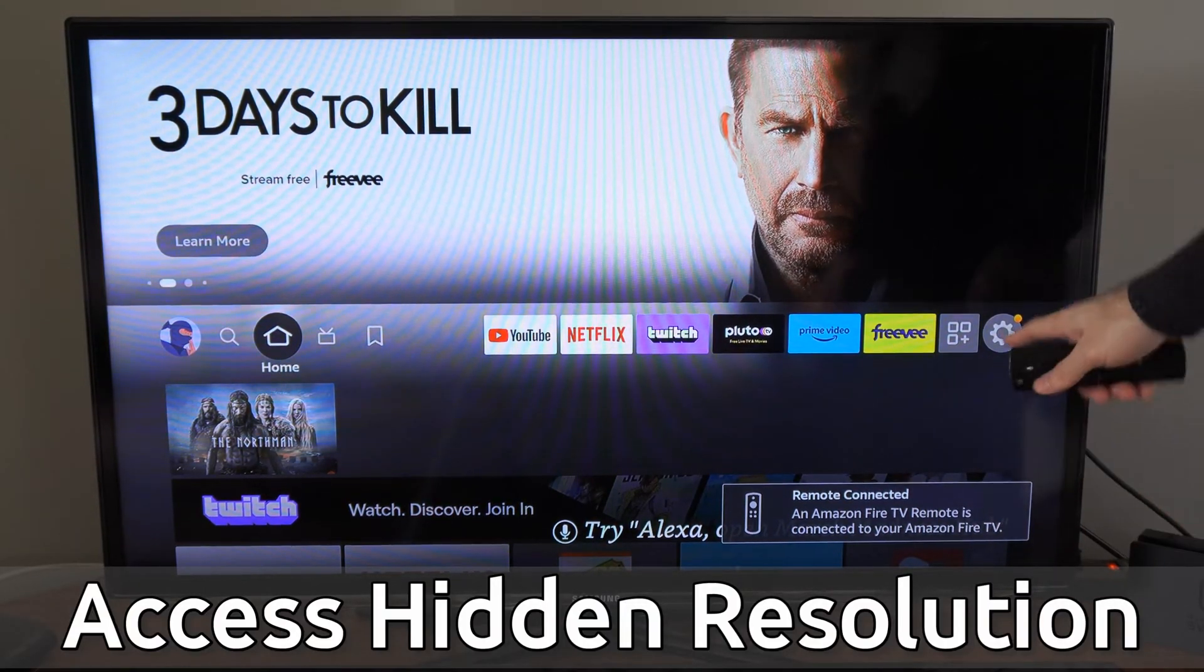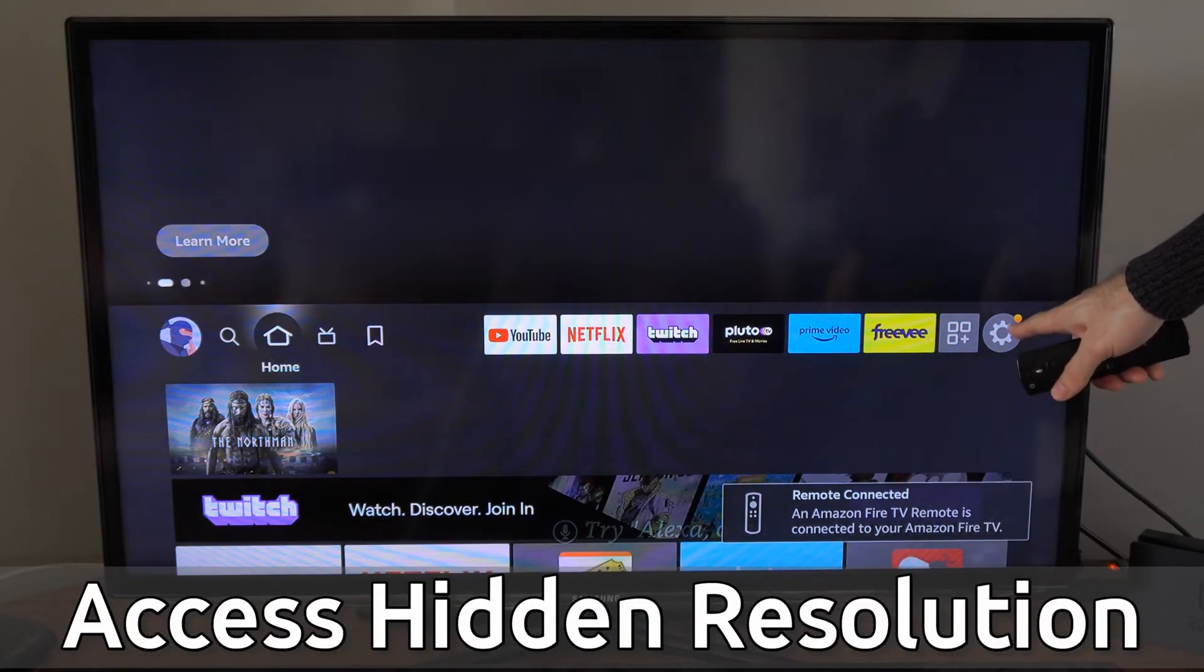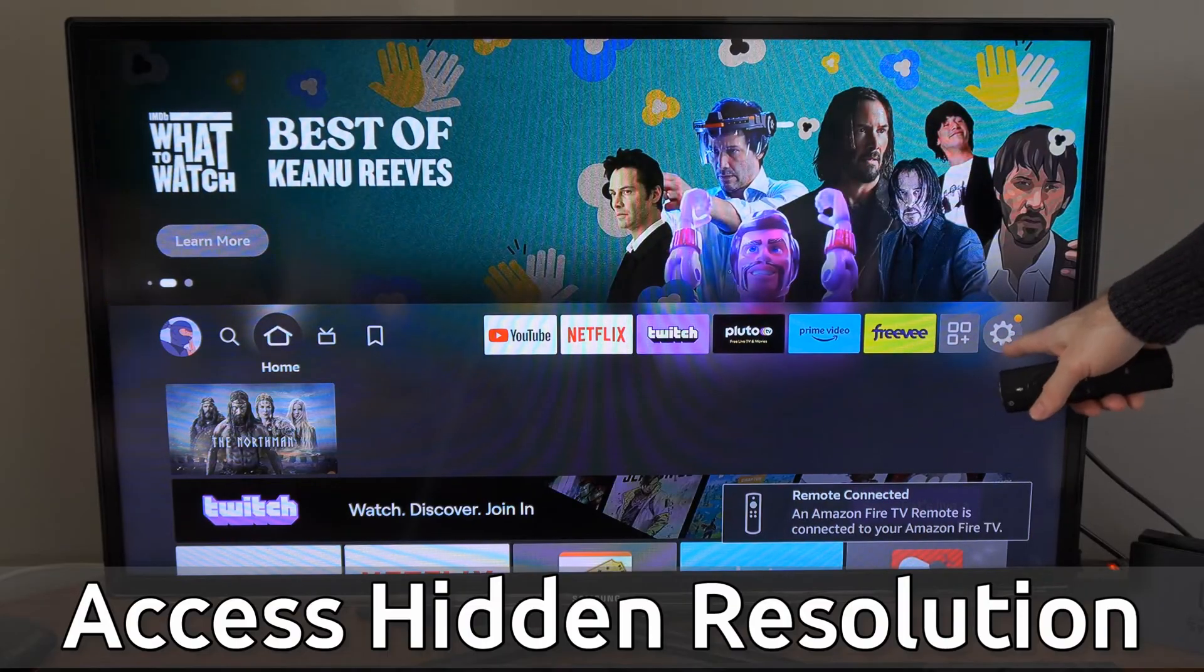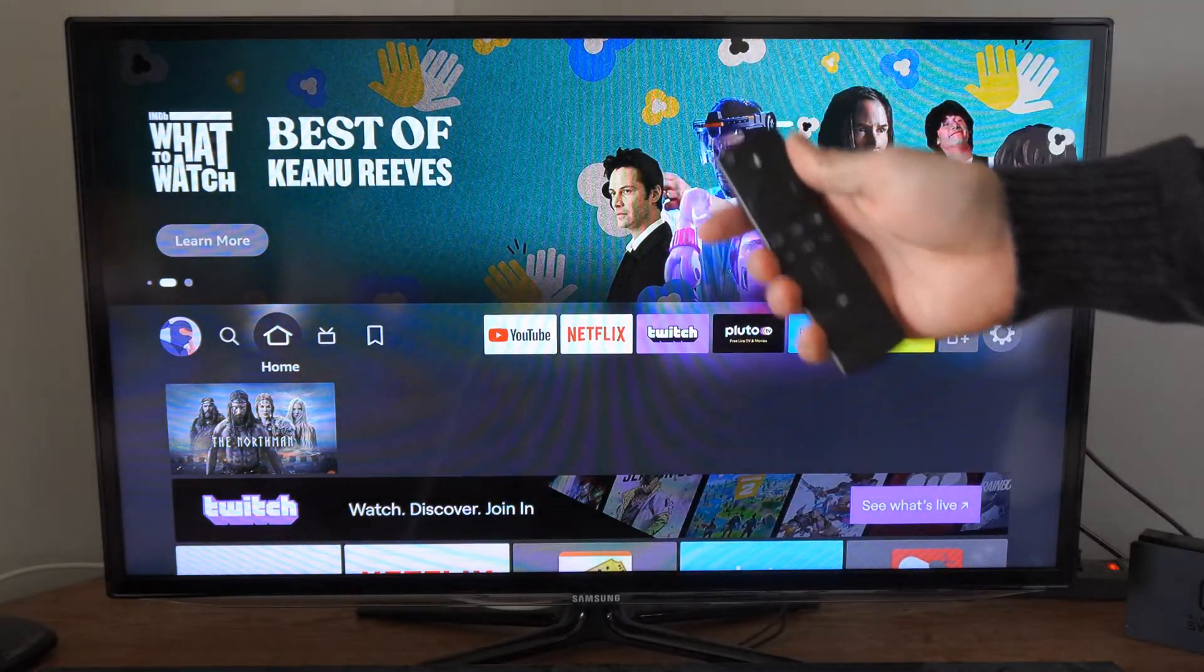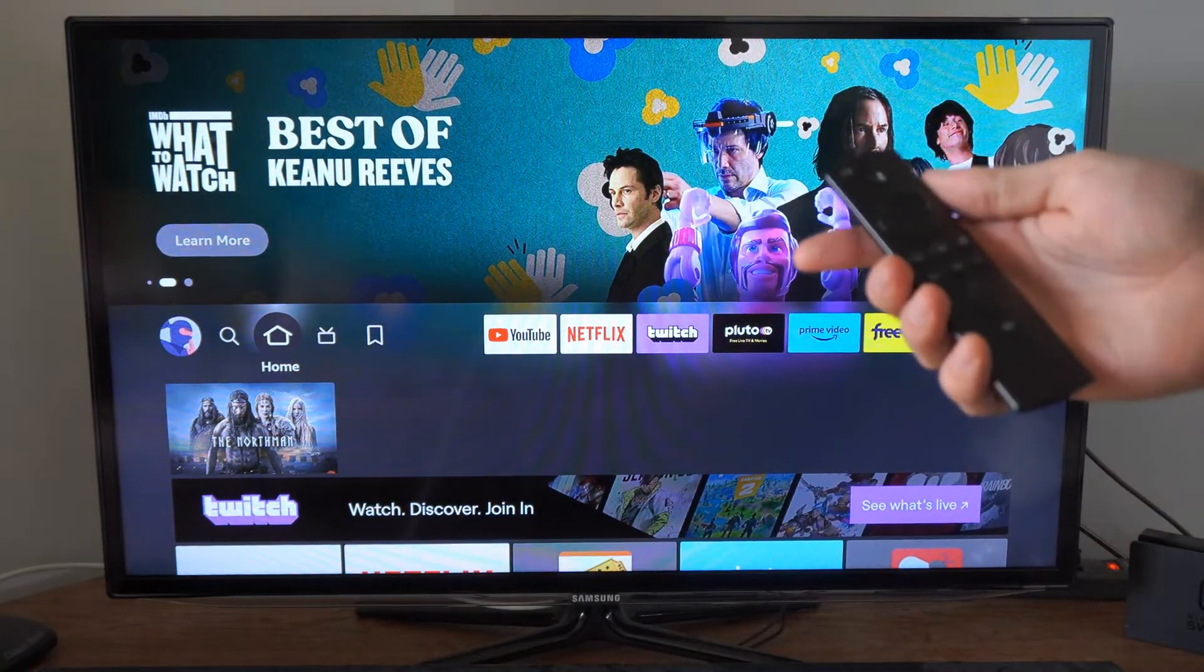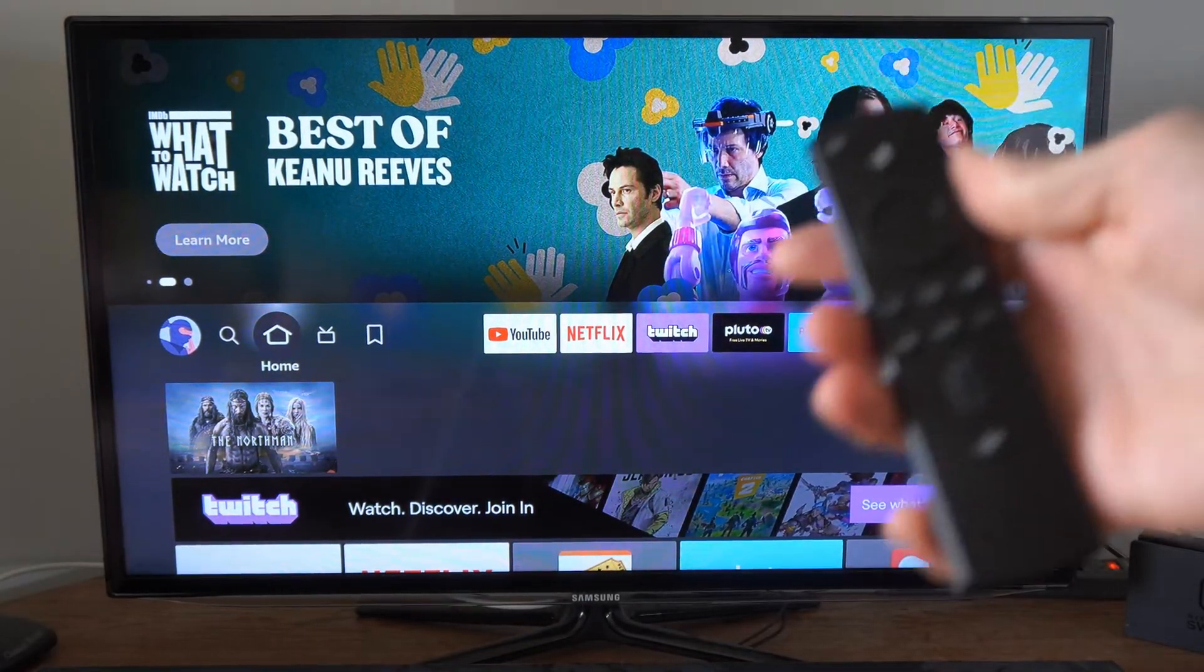Now, you actually cannot find these in the settings. You have to do this all on your remote, and this is relatively easy to do.